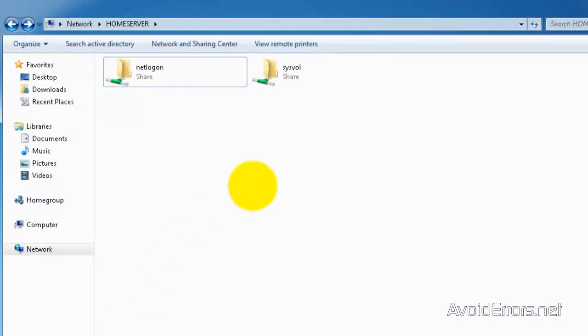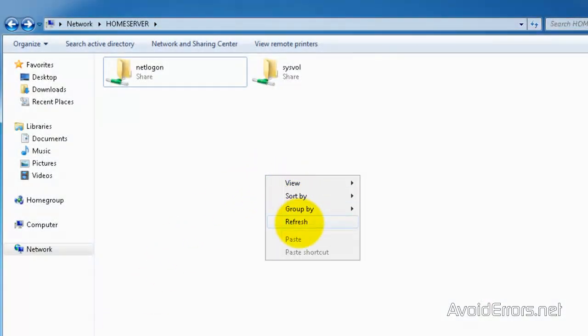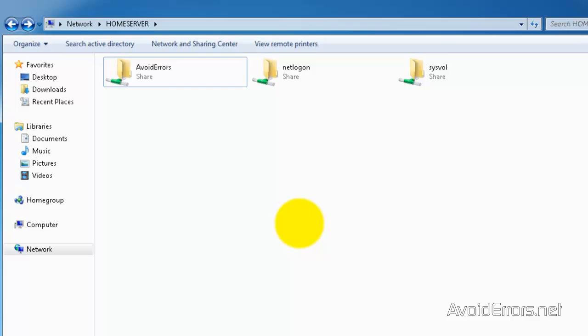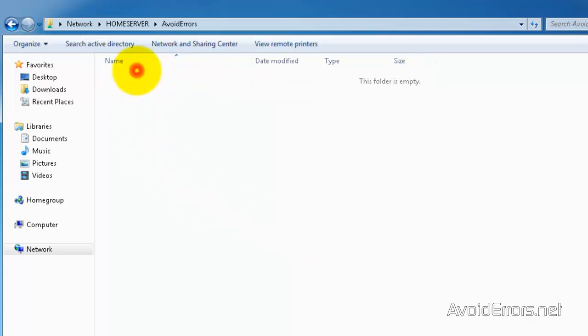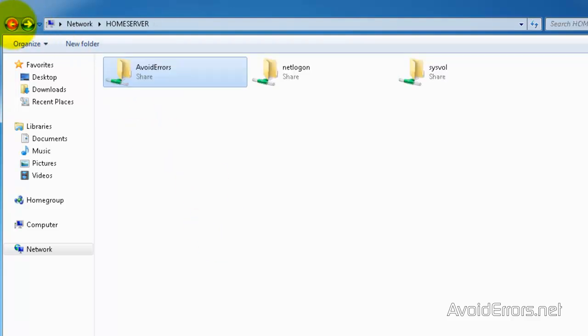I've got a client computer here. I'm going to go ahead and refresh the network shares. And here I have the Avoid Errors folder that I created. I can easily access that. Perfect.